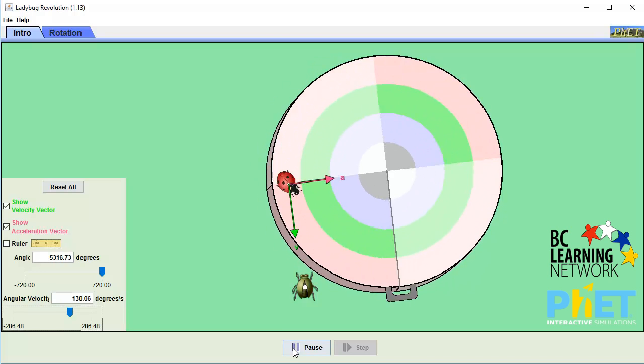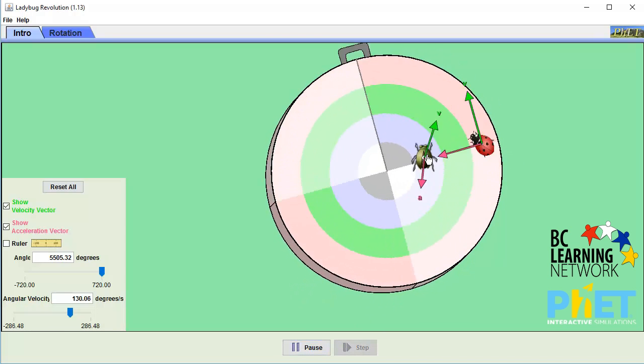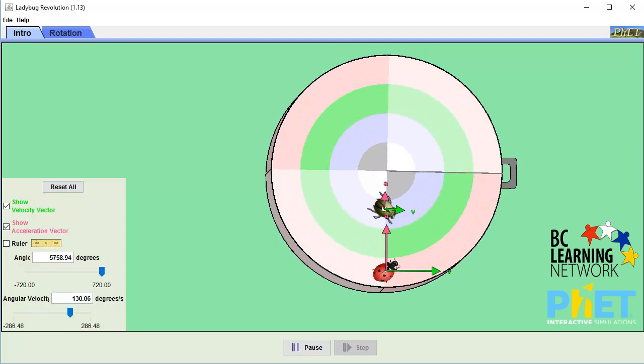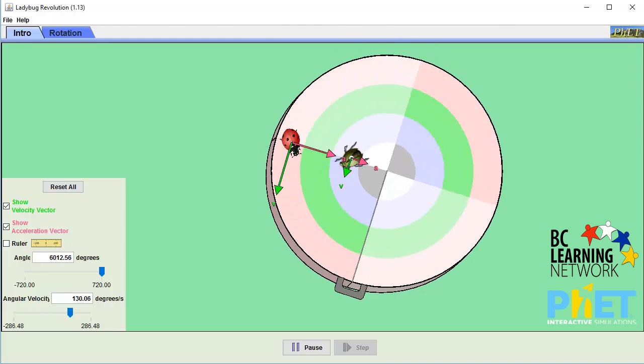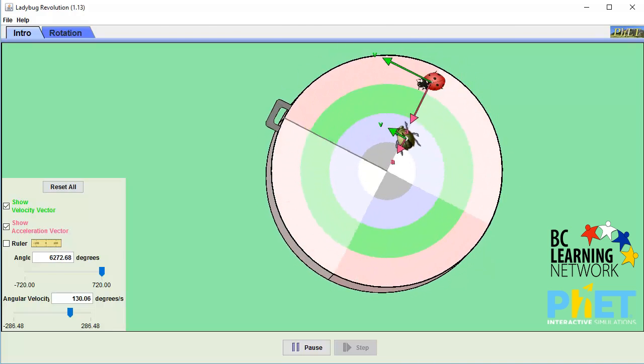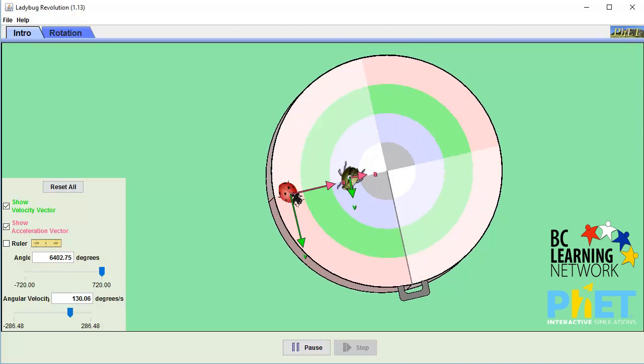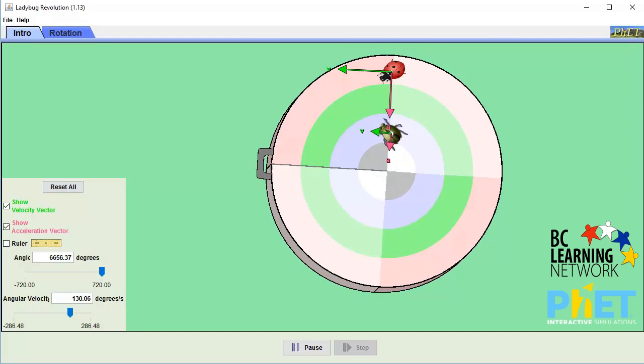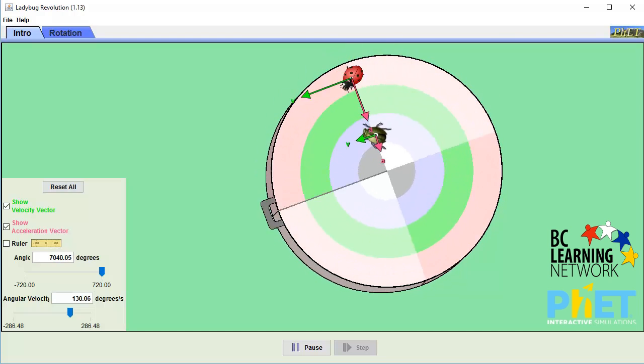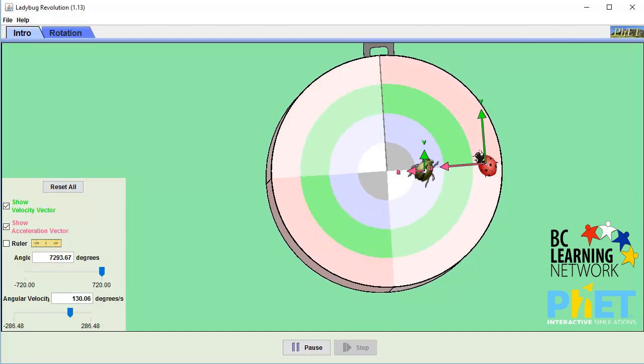Let's add a second ladybug, and this one will be closer to the center. When we start it again, what do we see? They both have velocity vectors, but the new bug has a much smaller velocity vector. How can this be? They're both on the same turntable.